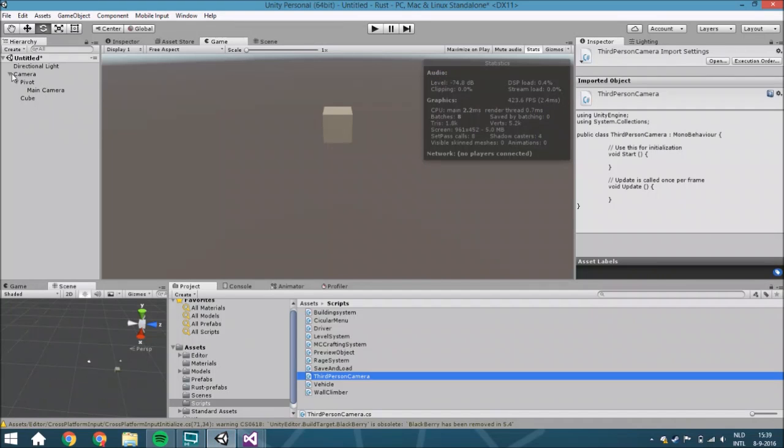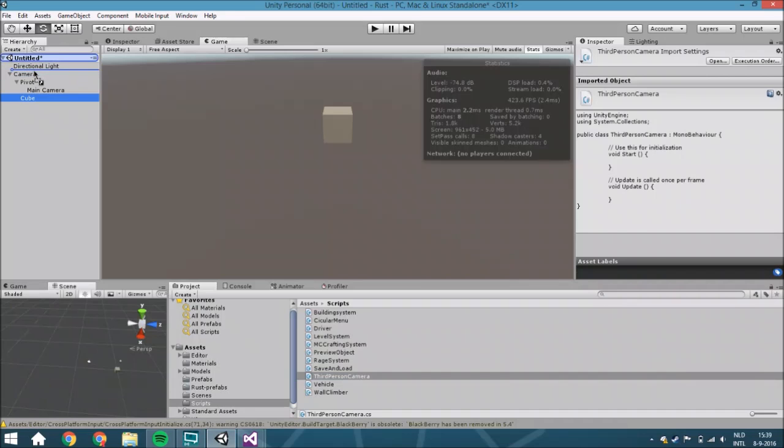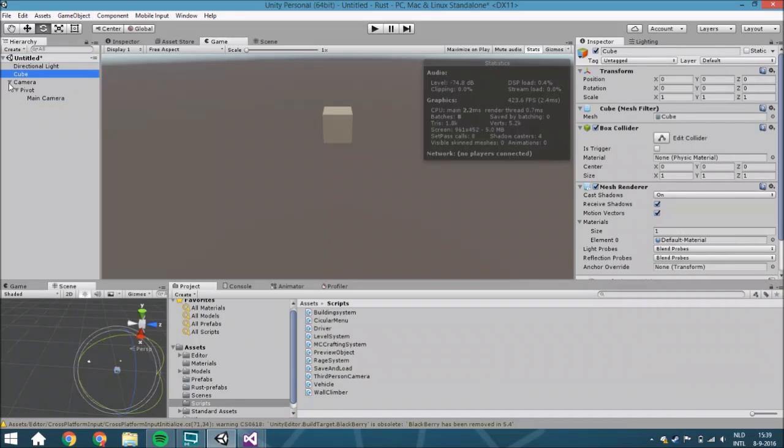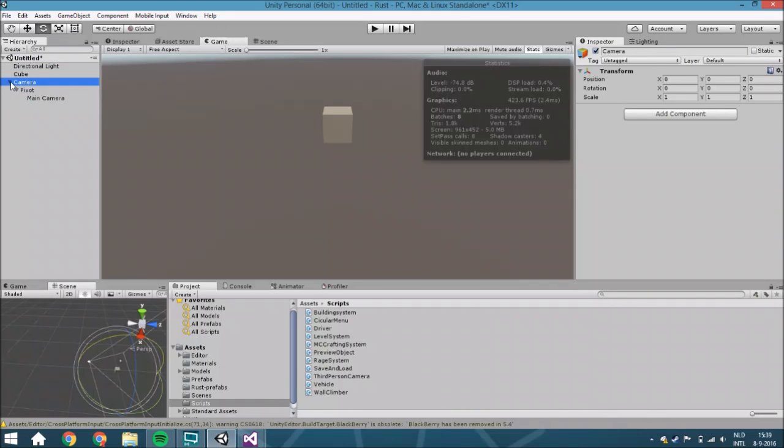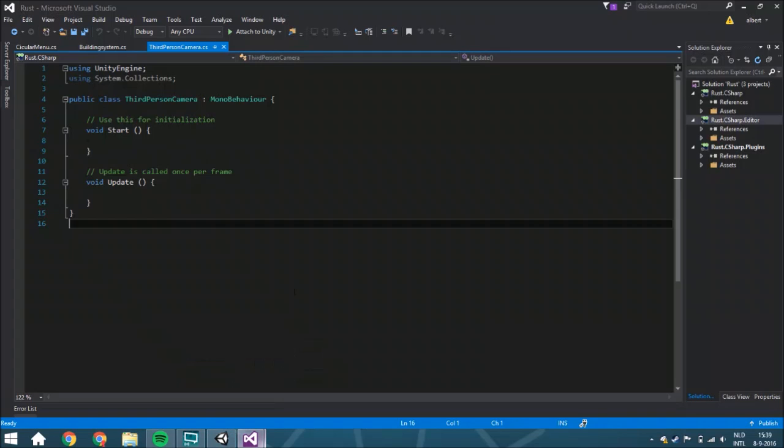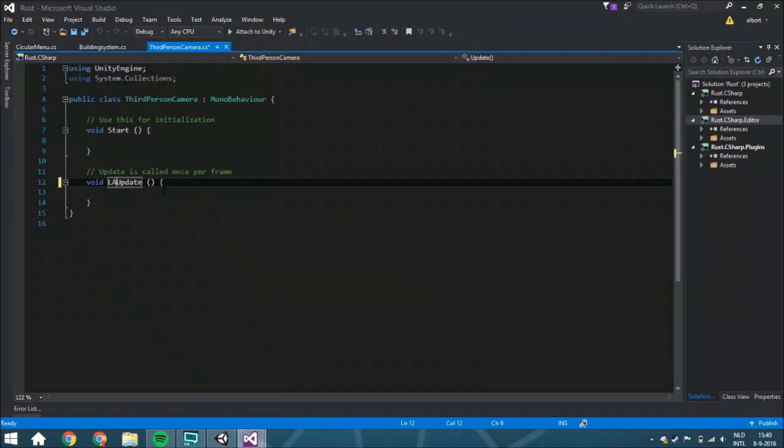Let me just see. Oh yeah, I put it as a child. Just make sure that that doesn't happen because you need to have this in a... The only child this camera needs to have is like the camera itself.